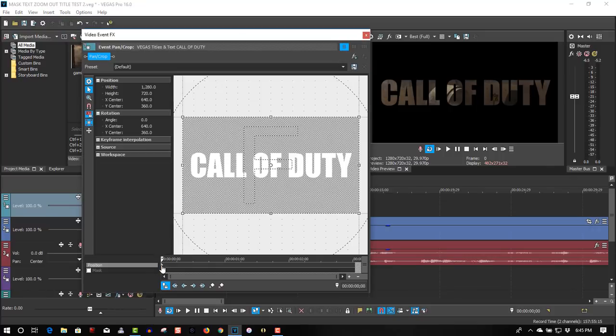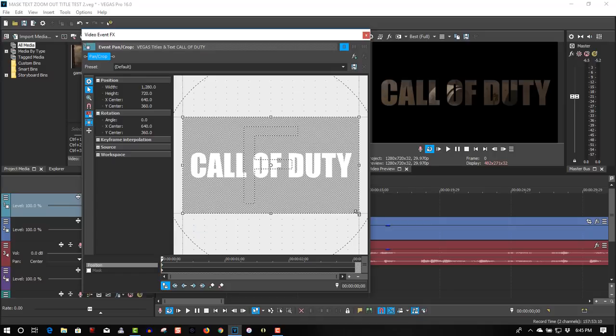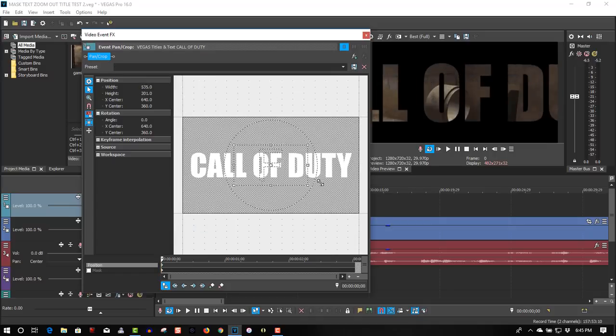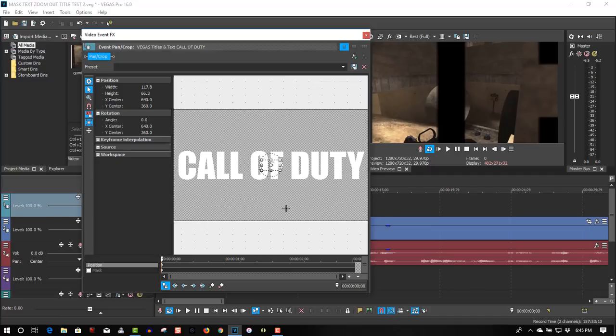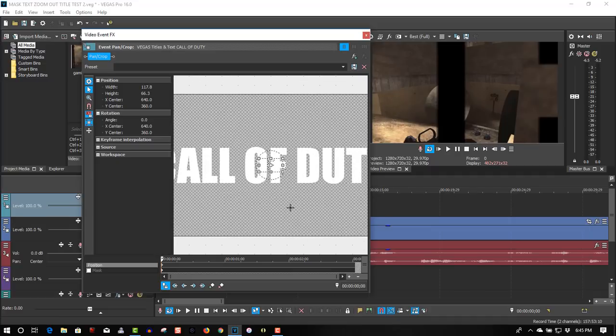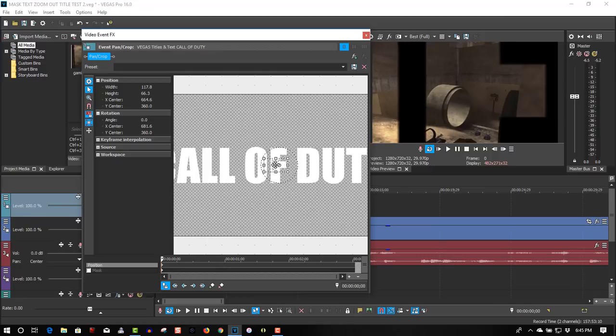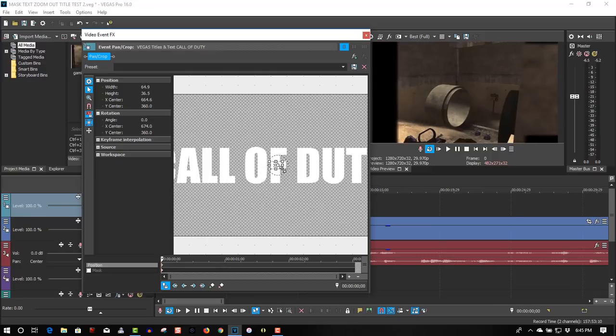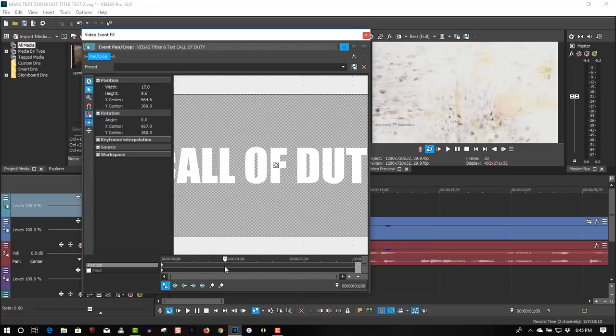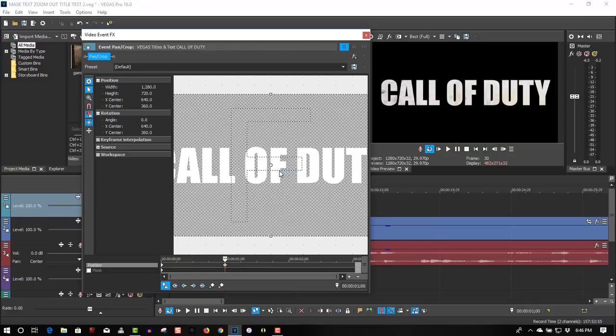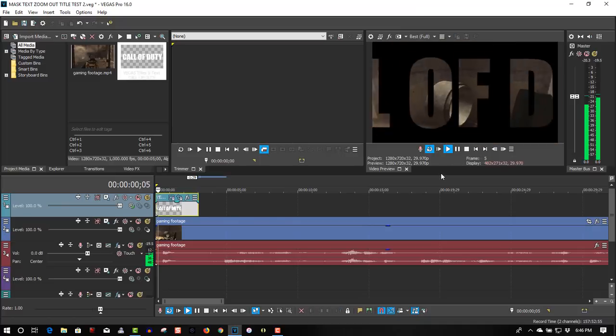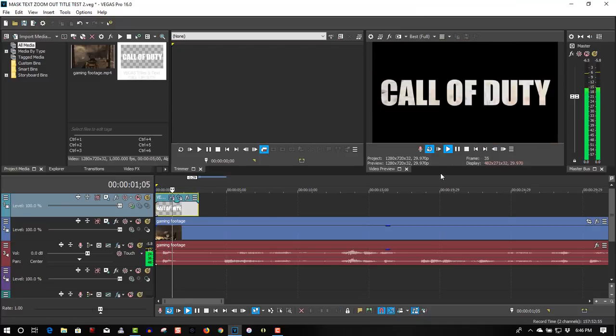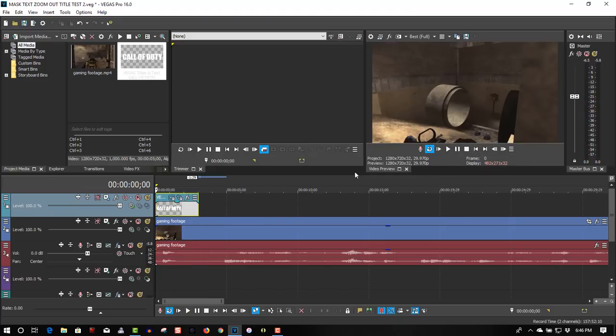First keyframe, right click, select Fast, and zoom it only into one of the letters, zoom it into the F. And we can start to see the animation effect. Right click, restore, select something like this. Ok, so that part is done.